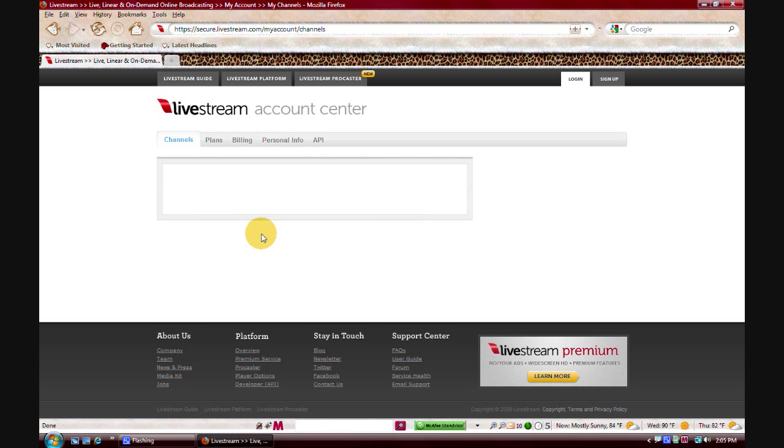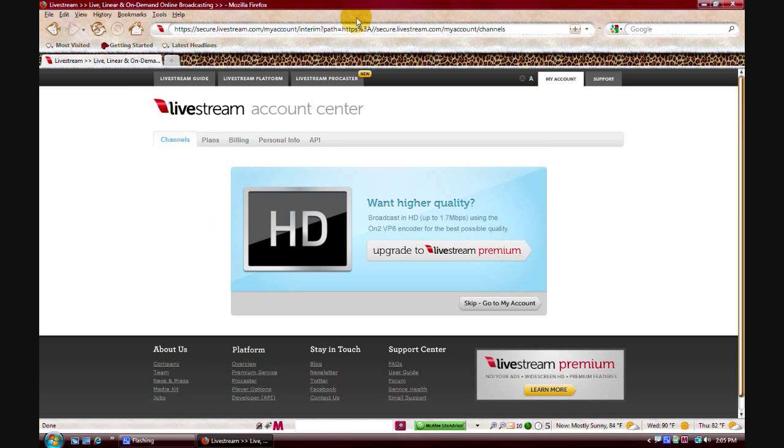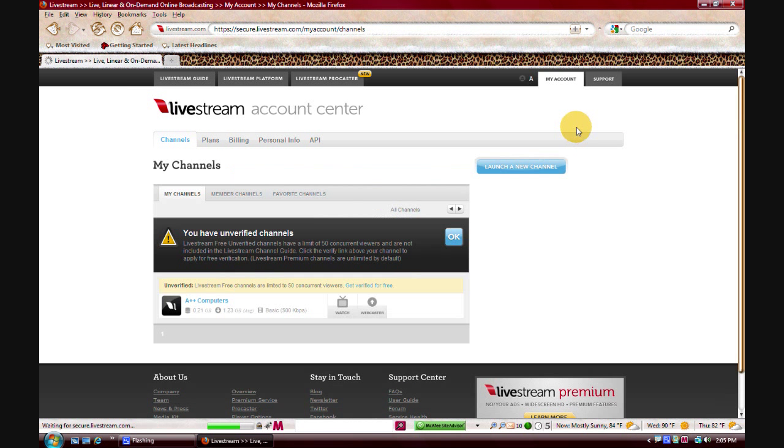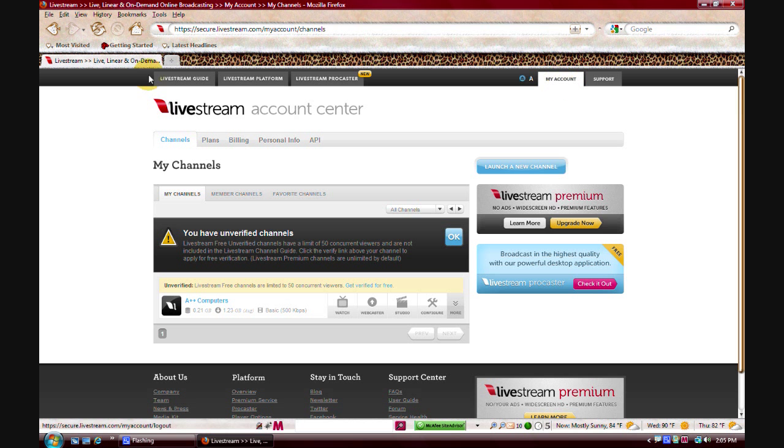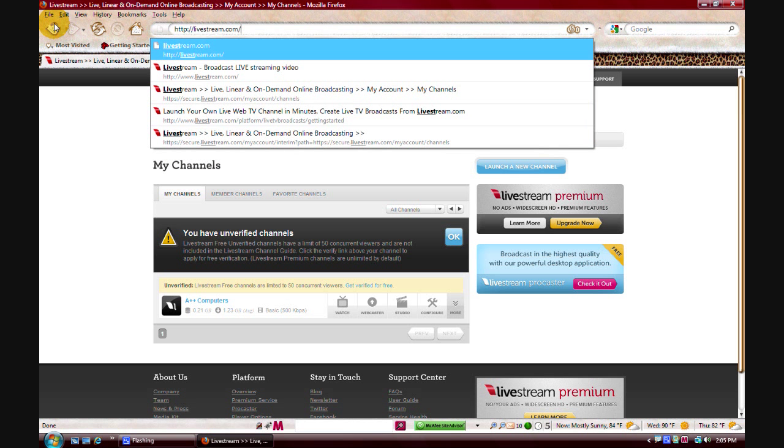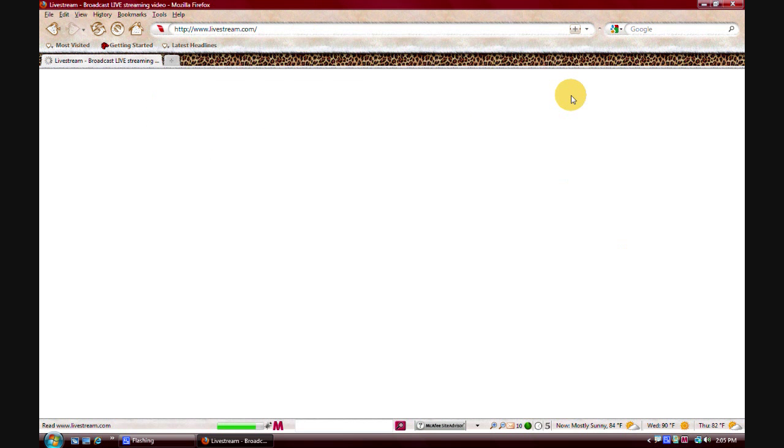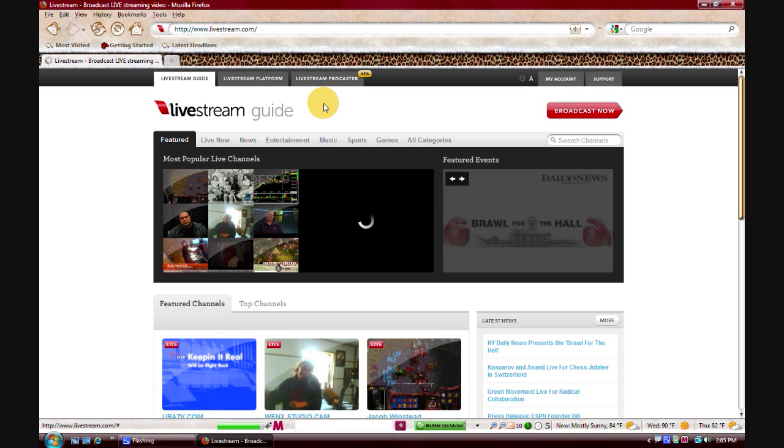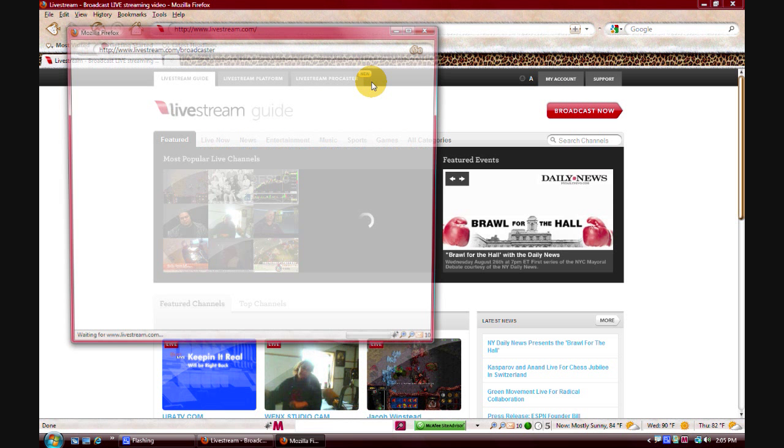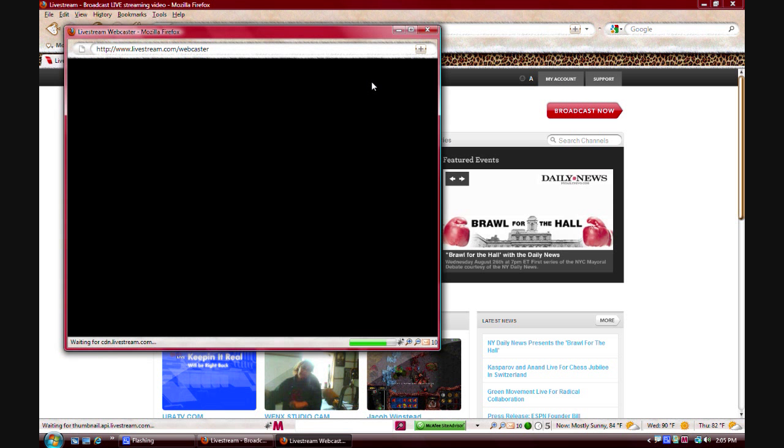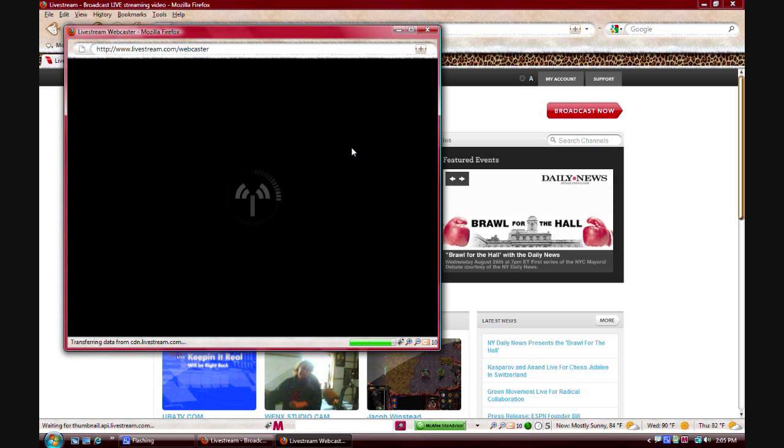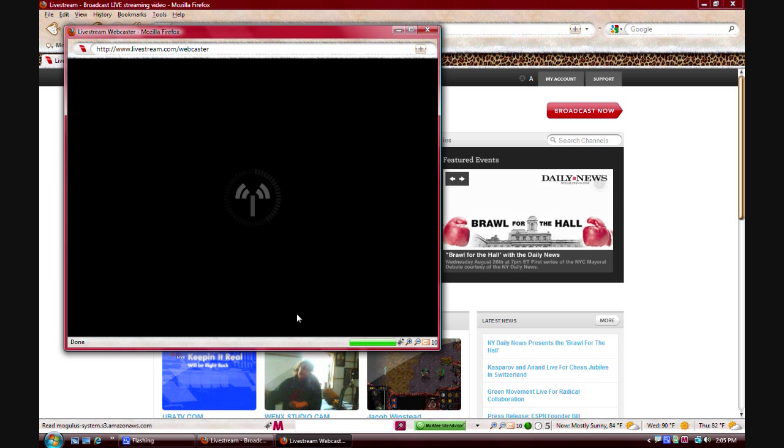So, to broadcast, you need to create an account on whatever site you're using. I'm just using mine to show you here. But, after you log in, and you create your account, all you have to do, basically, is you can head back to the main site, and click the broadcast now box, which will pull up the broadcaster. It's gonna load, do its thing, you know. That whole thing.